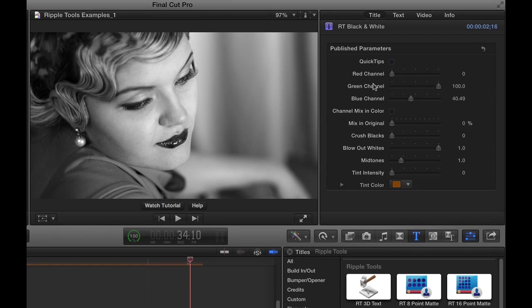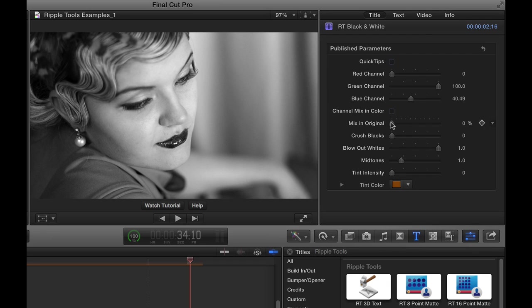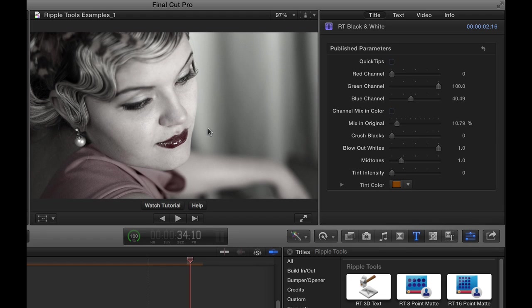The cool thing is, once you've played with that, you can take it a little bit further. You can mix the original color back in. If you want to bring a little color back in, you can just bring that up a little bit, which I really like here because I've brought this red channel down.